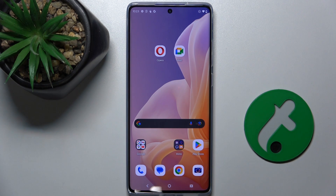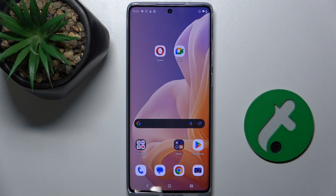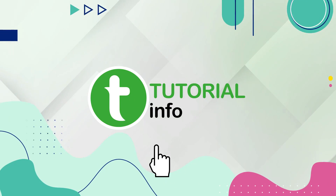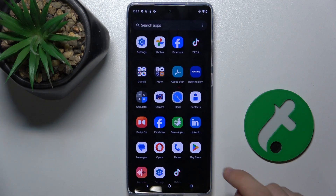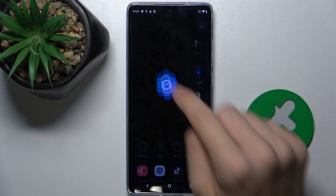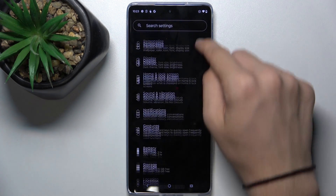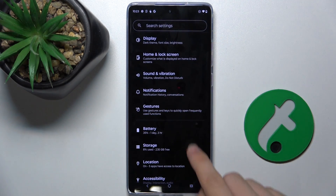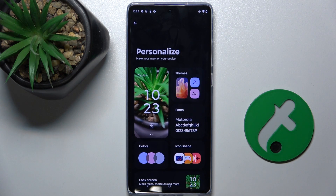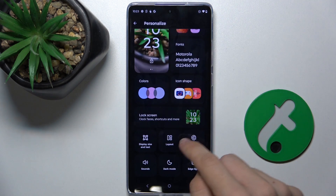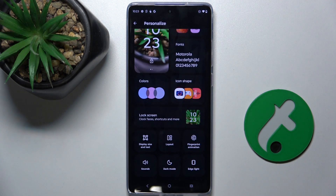Hello, in this video I'm gonna show you how to change fingerprint animation on Motorola Moto G85. First go to settings, then go to personalize and now go to fingerprint animation.